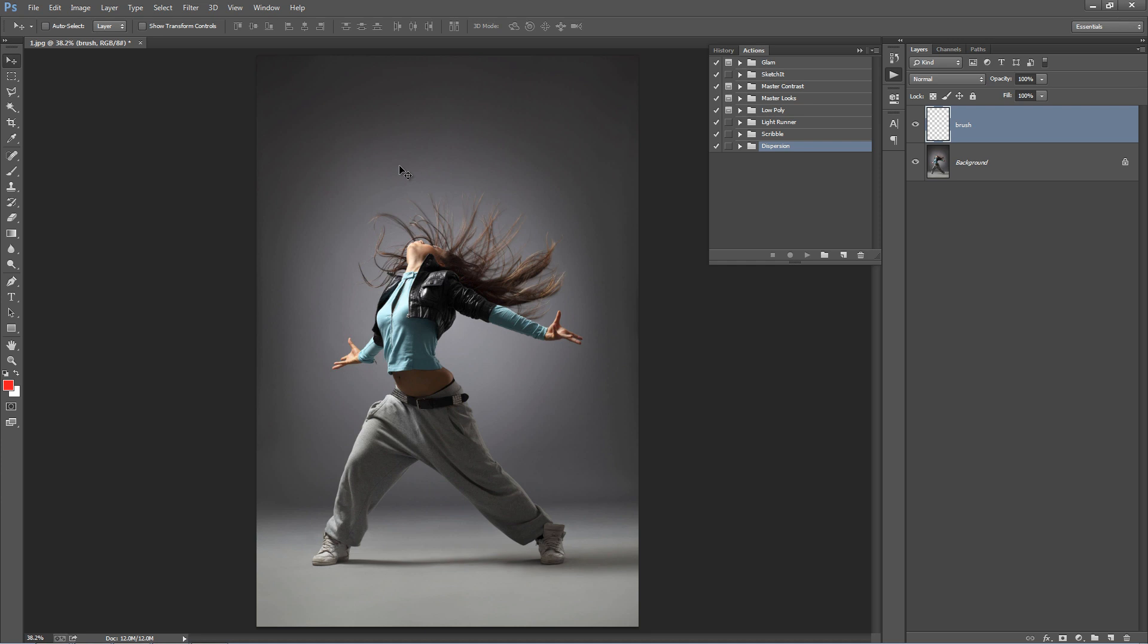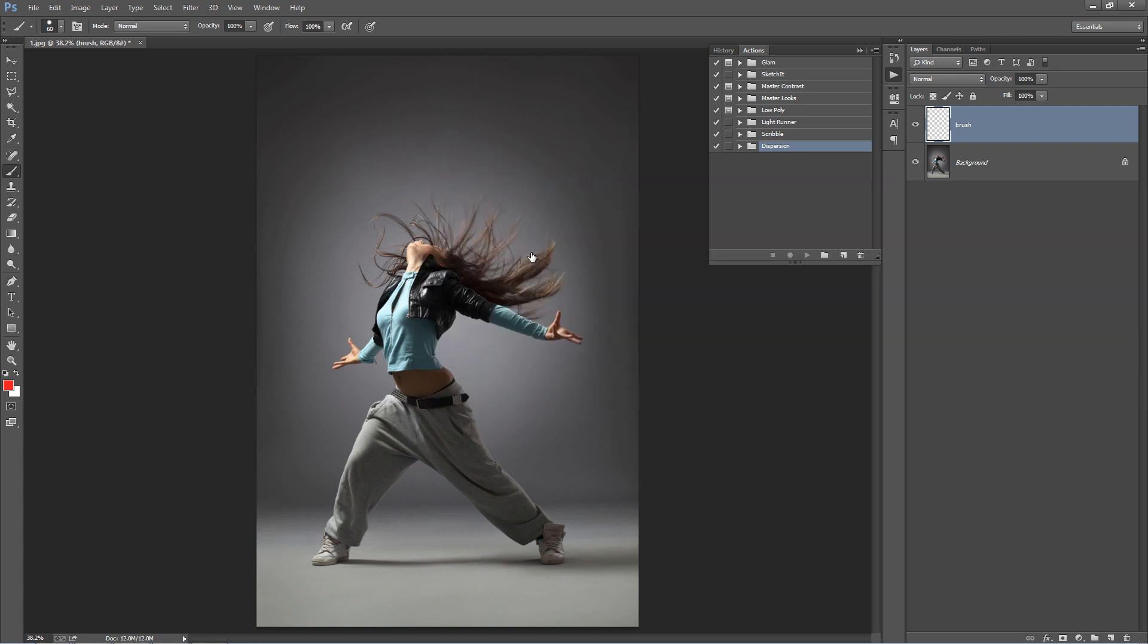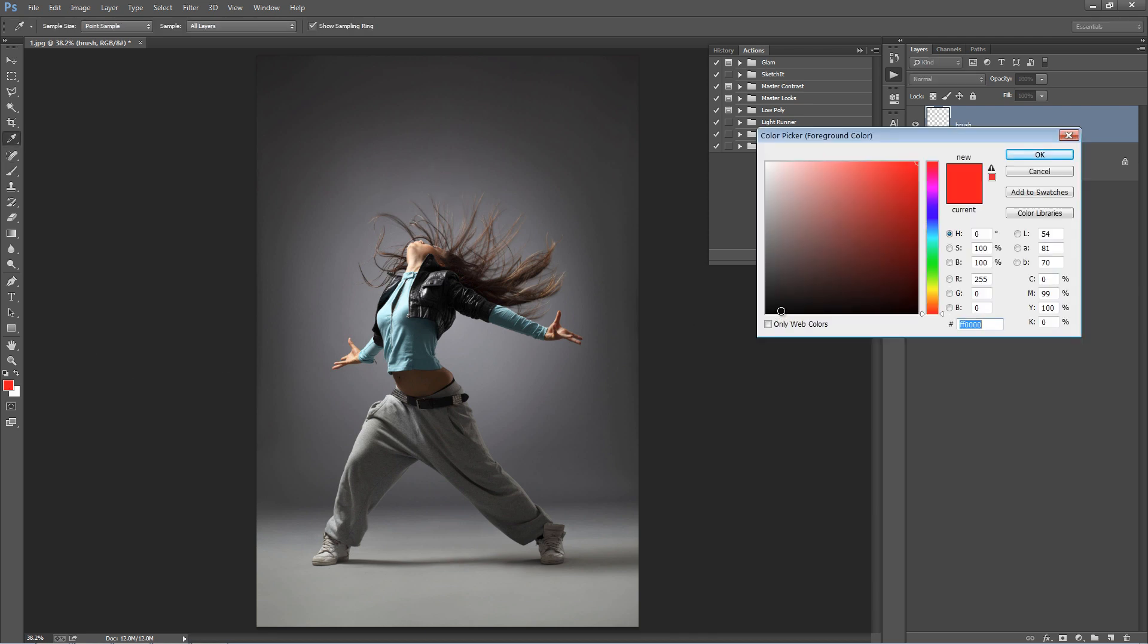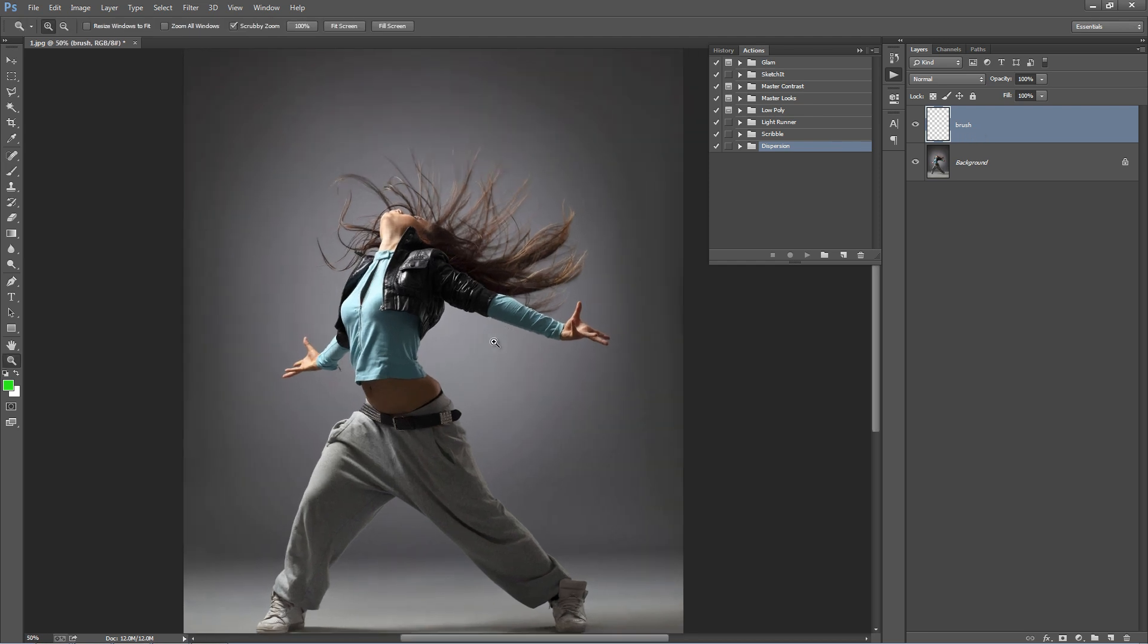Next we want to grab a brush, so if I just hit B on the keyboard and right click I'll select a hard brush here. I can use the square brackets to adjust the size of the brush up and down.